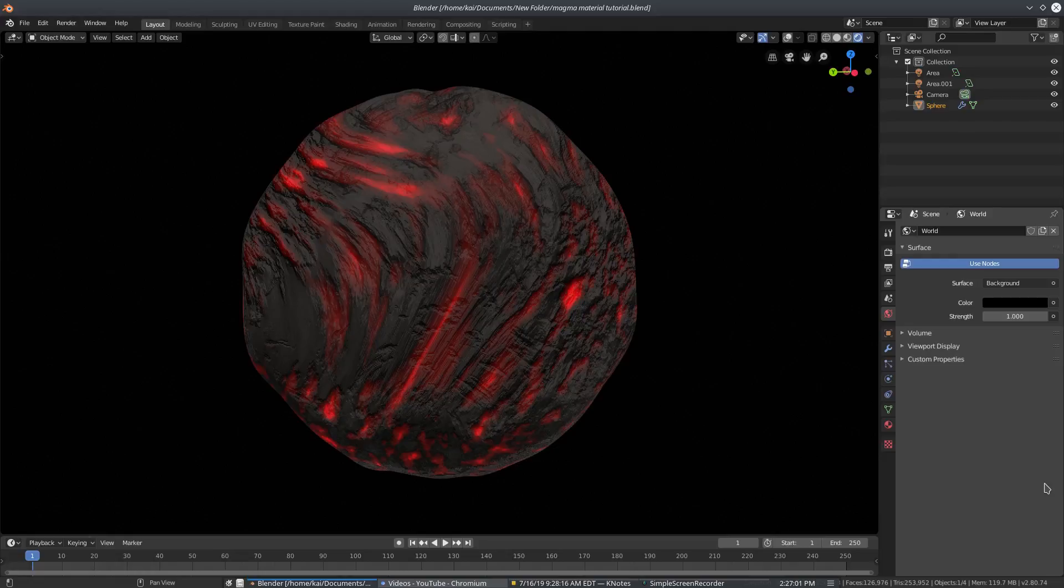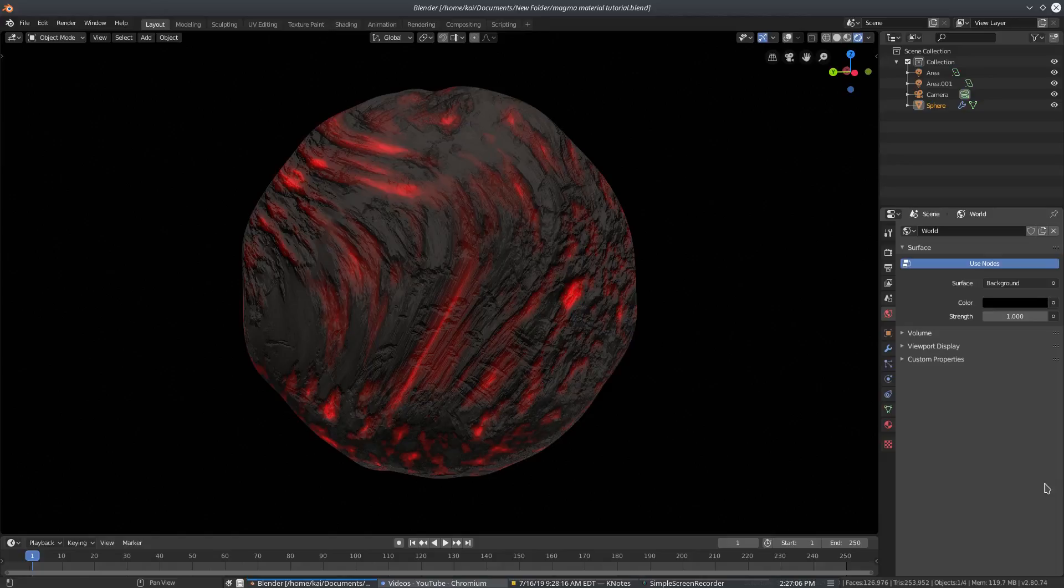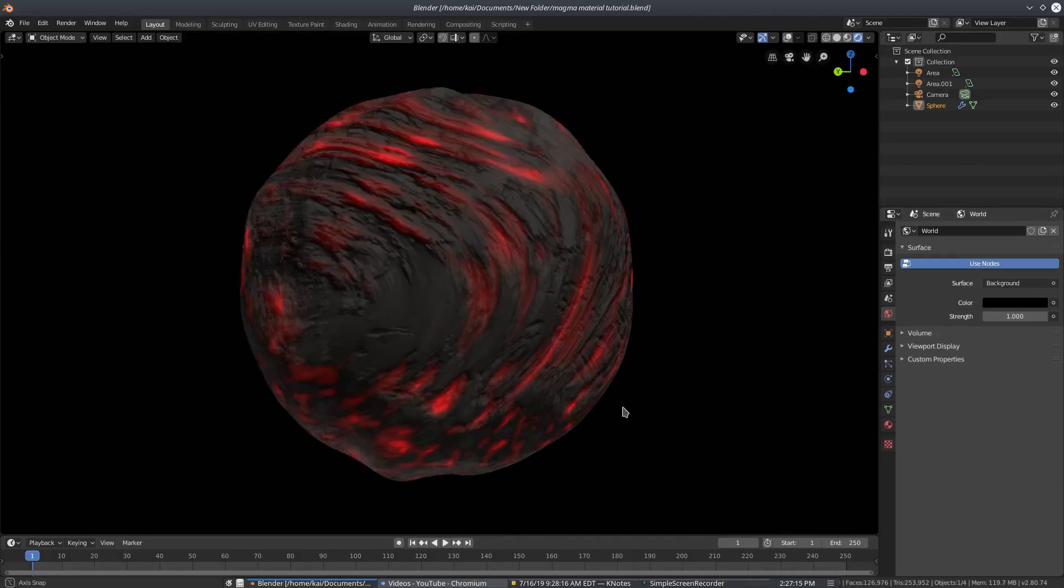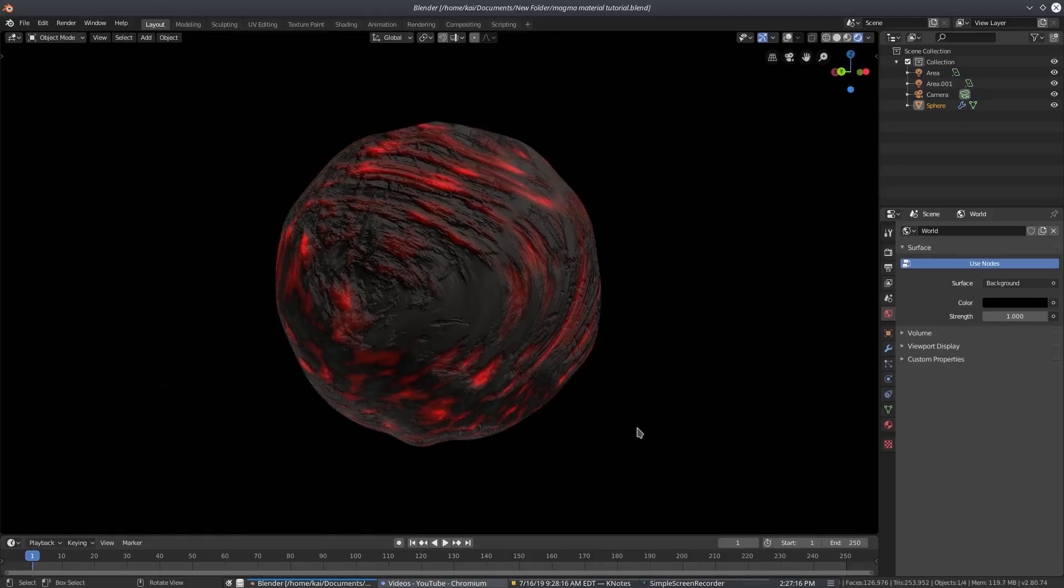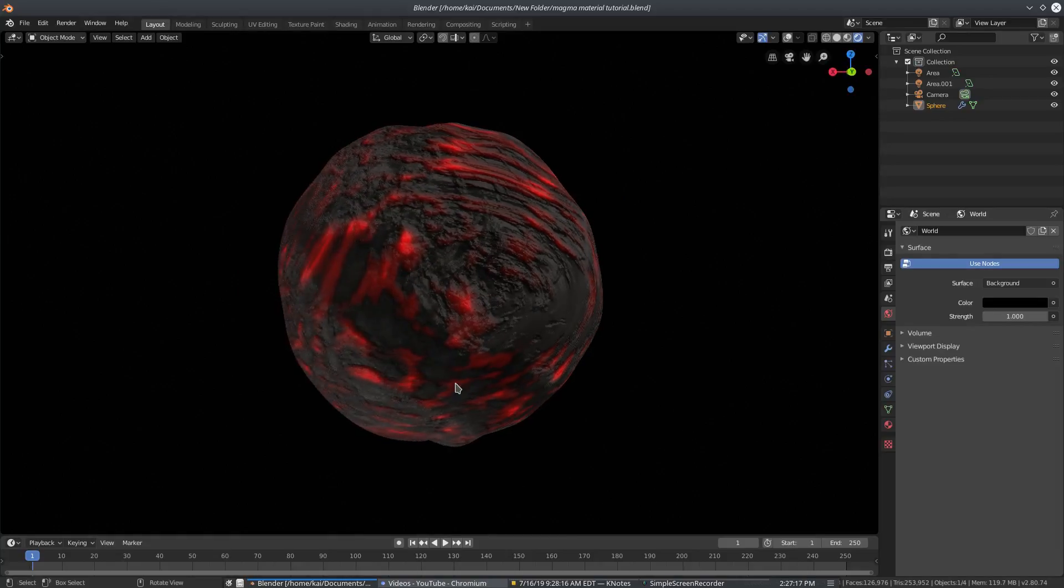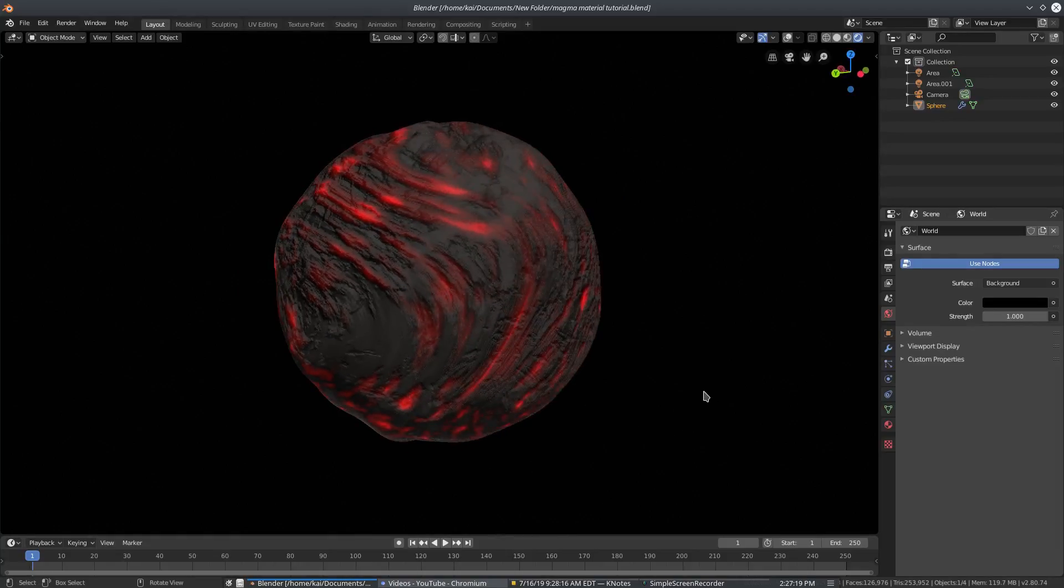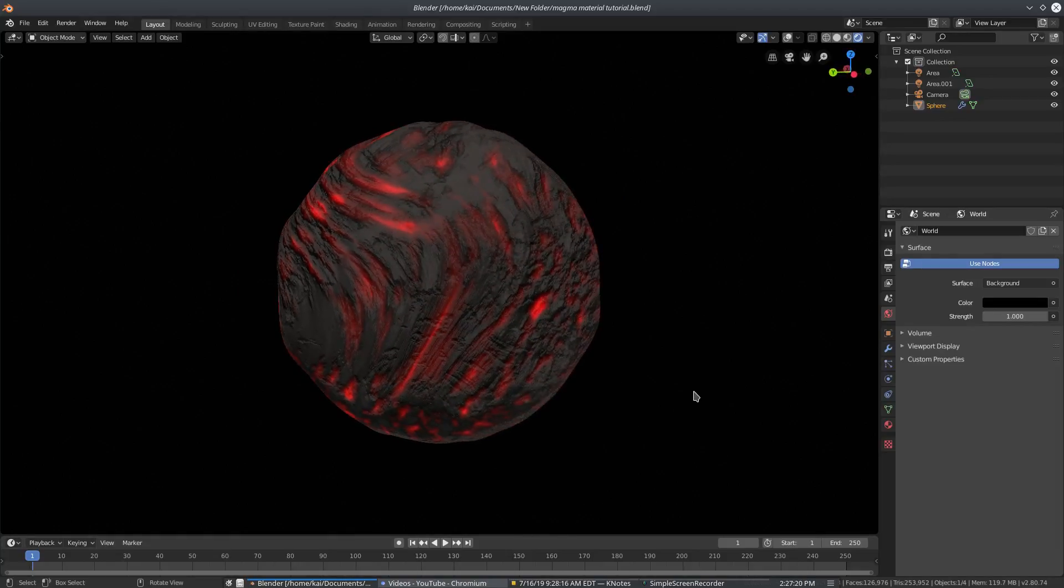This one right here might just be my favorite out of all the ones that we've done. I don't know. It looks really cool. I love the way it looks. We're doing a magma tutorial today, so it looks really rocky, really like there's magma right underneath the surface. It looks really cool and it's actually pretty simple, especially compared to some of the other materials we've done.